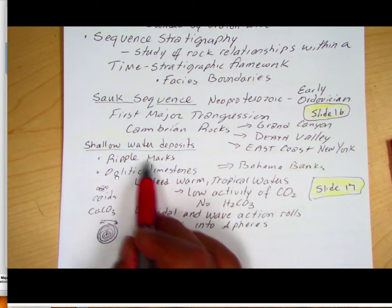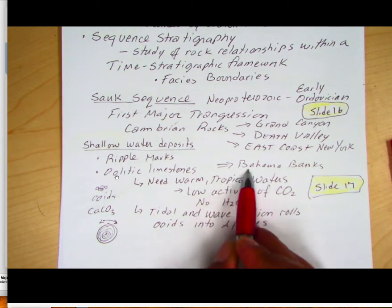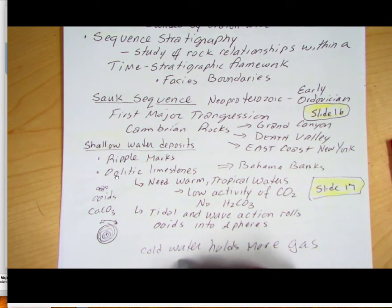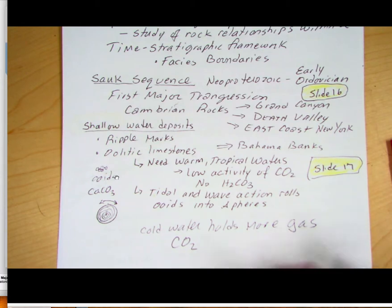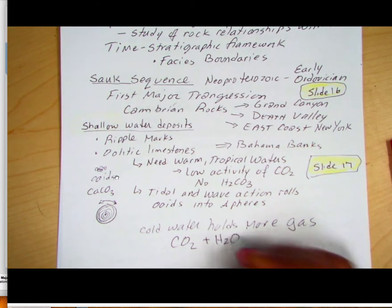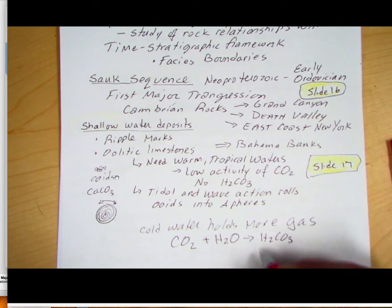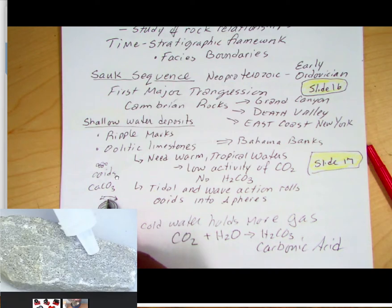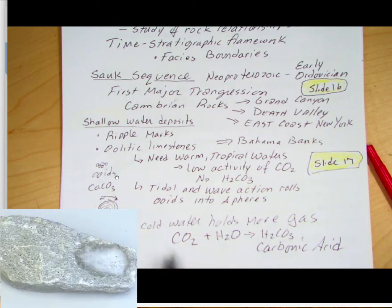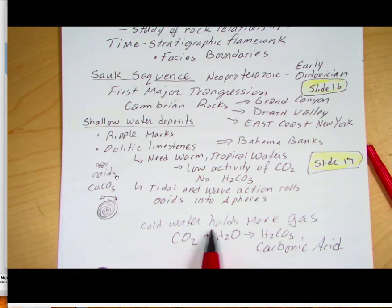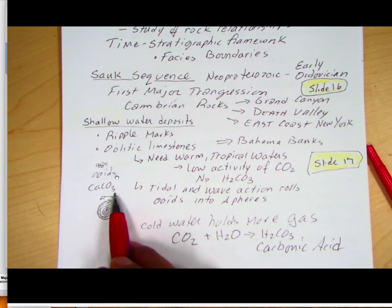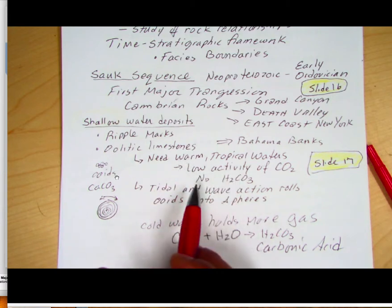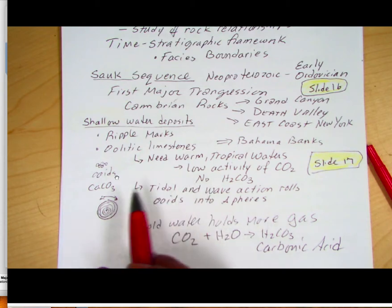These shallow-water deposits must have been warm and tropical, similar to the Bahama Banks. Cold water holds more gas — in this case carbon dioxide. If you have more CO2, you combine it with water to make H2CO3, carbonic acid. Acid dissolves carbonates, so colder water inhibits precipitation of calcium carbonate. That's why we need warm tropical waters with low carbon dioxide activity — so you won't make carbonic acid and can instead precipitate oolitic limestones.